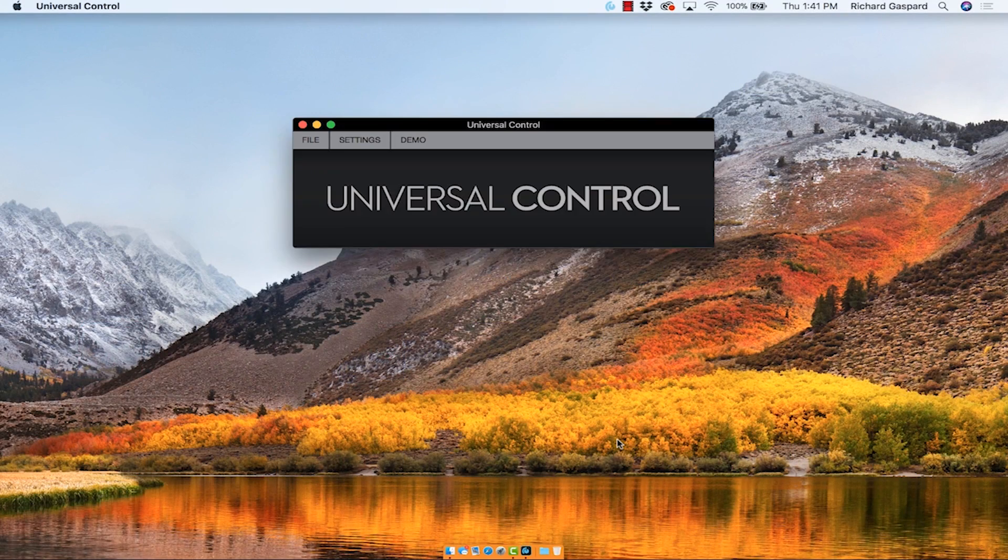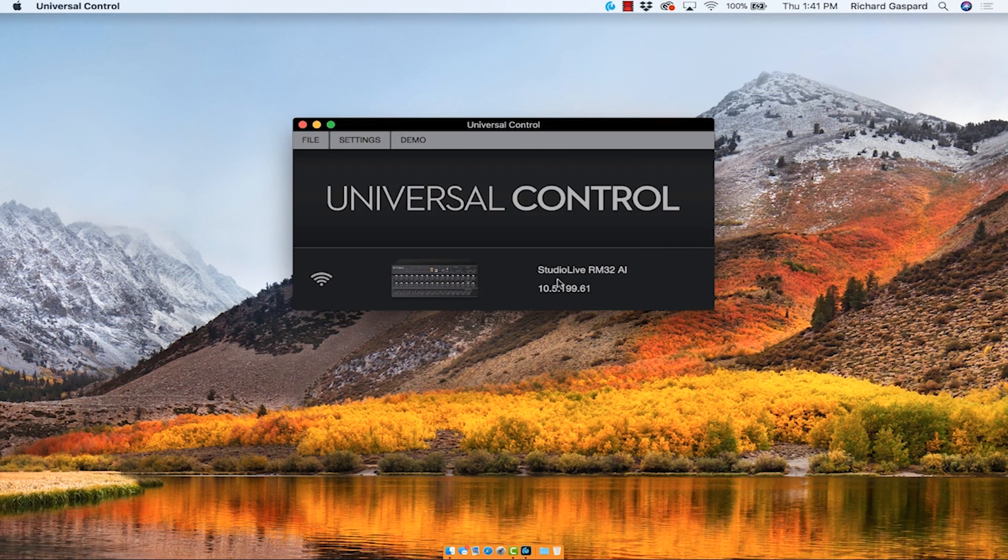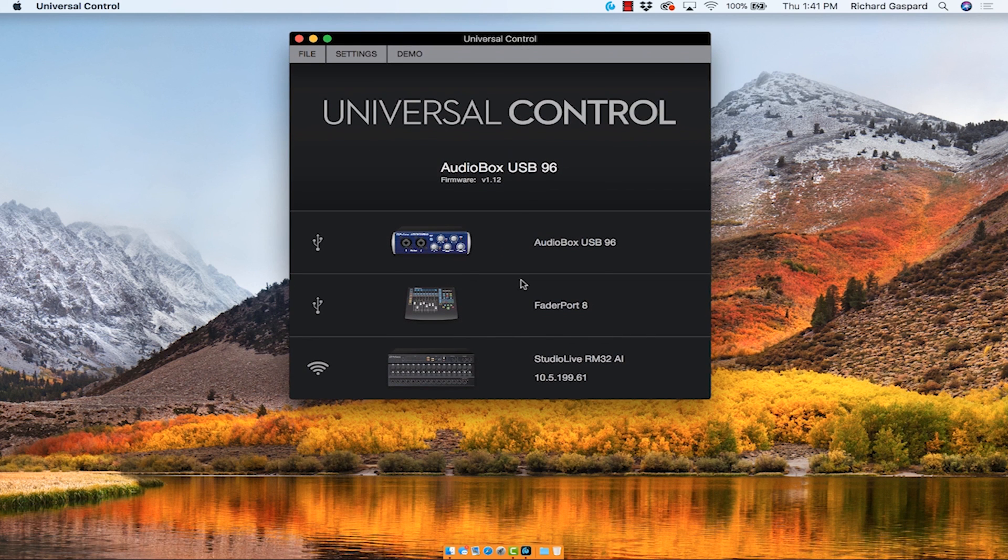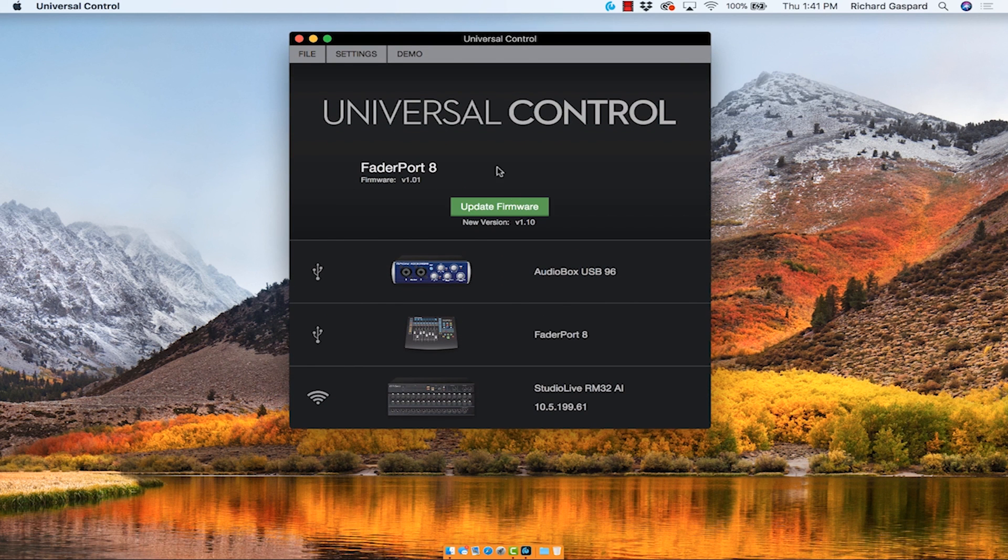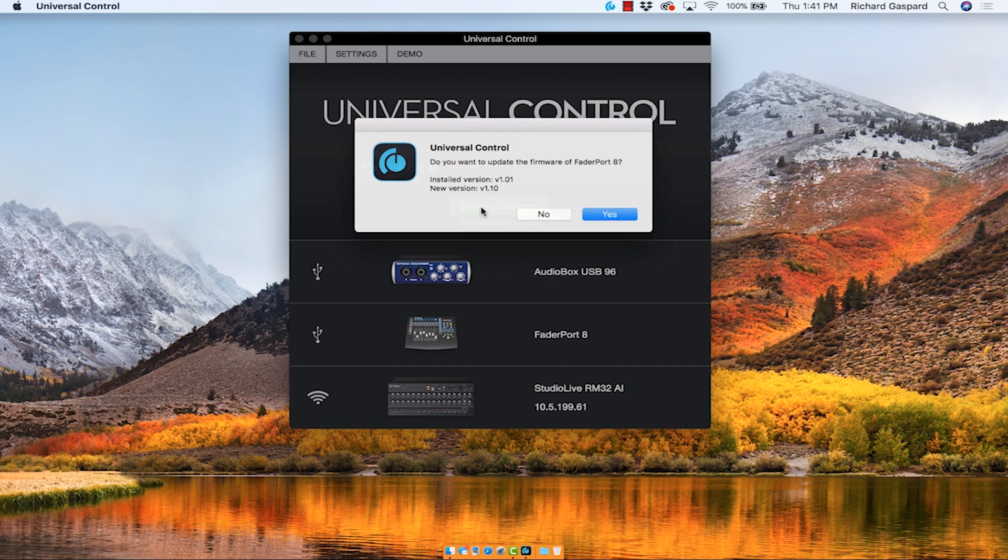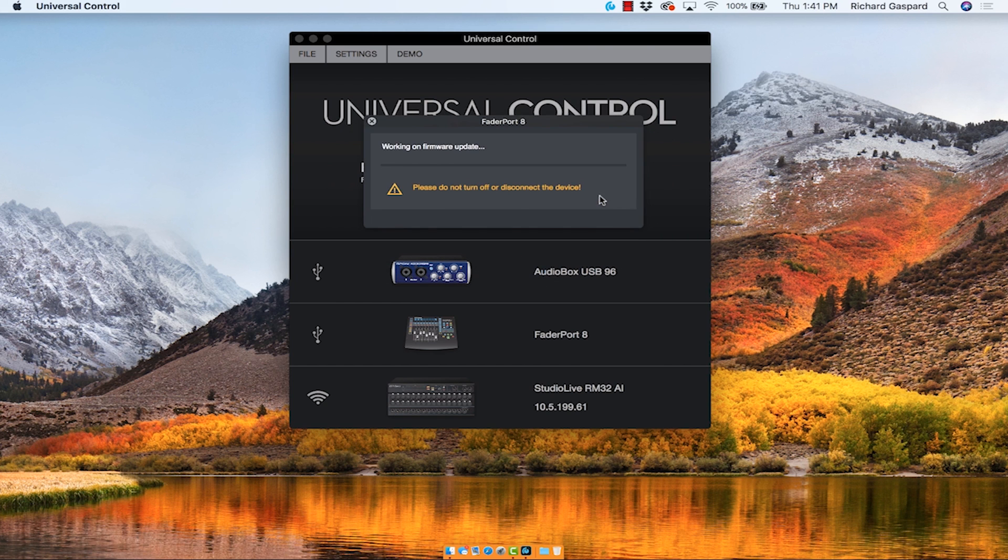And there's all of my devices there. I click fader port 8. It tells me I need a firmware update. I click it, ask me to confirm, and it says it's going to take several minutes, and I'll come back when it's done.